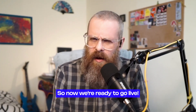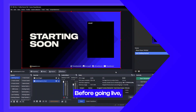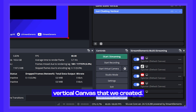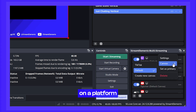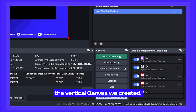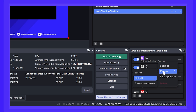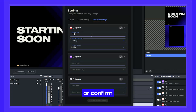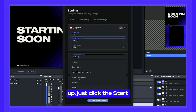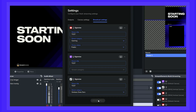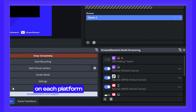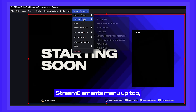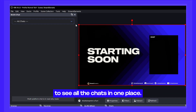Now we're ready to go live. First, make sure all vertical platforms like TikTok and YouTube Shorts have the correct vertical canvas assigned — click the three dots menu on a platform, click on Canvas, and select the vertical canvas you created. Press the Start Streaming button and a window will pop up asking you to set or confirm titles and categories for all enabled platforms. Once set, click the Start Streaming button. Once live, check that you're live on each platform via the live indicator to the right of each output. You can also open the multi-chat window from the StreamElements menu to see all chats in one place.